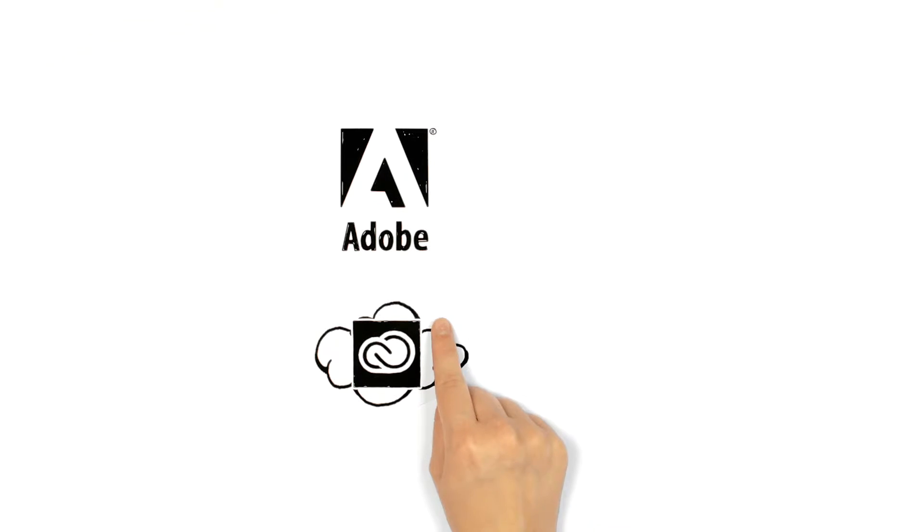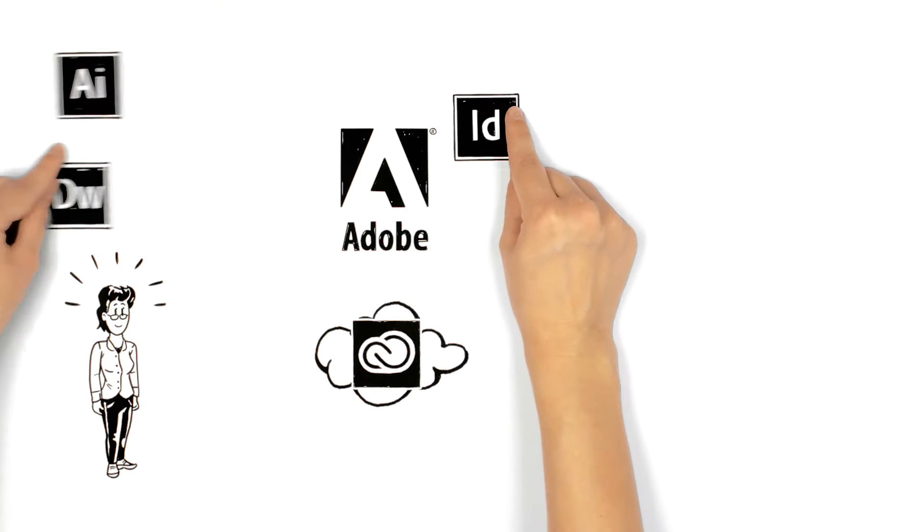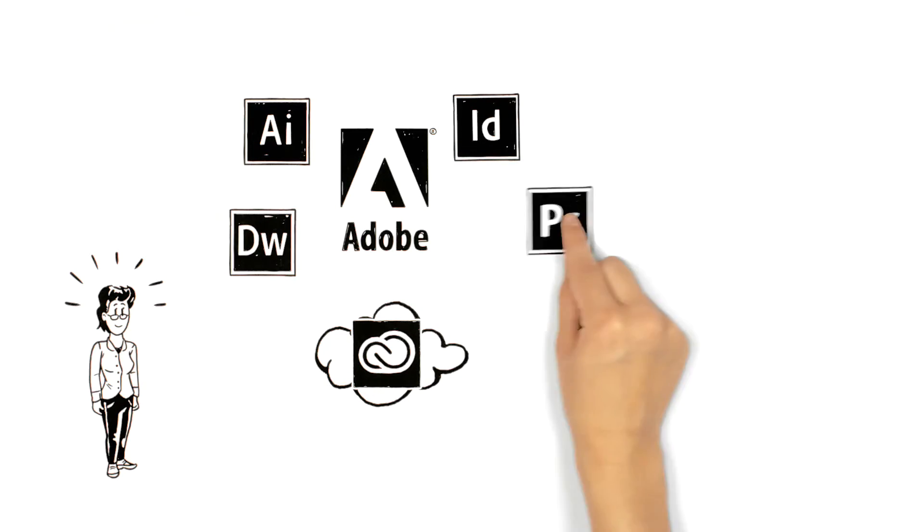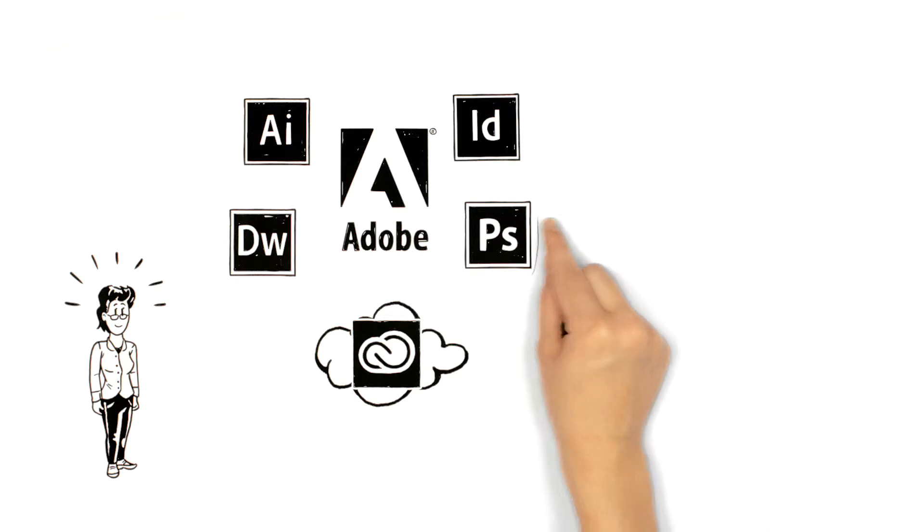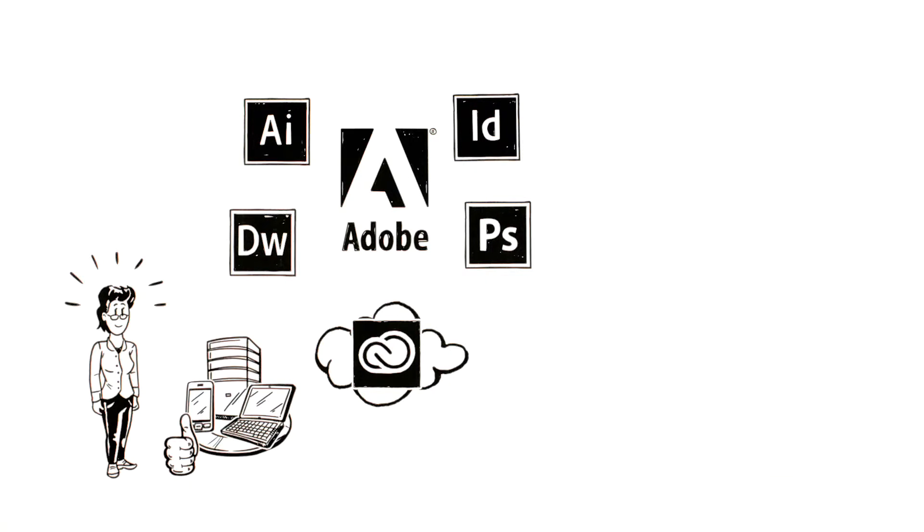This is where Adobe Creative Cloud for Teams comes in. It offers her not only the latest generation of Adobe Creative desktop applications, such as Photoshop CC, but also many new products and services.